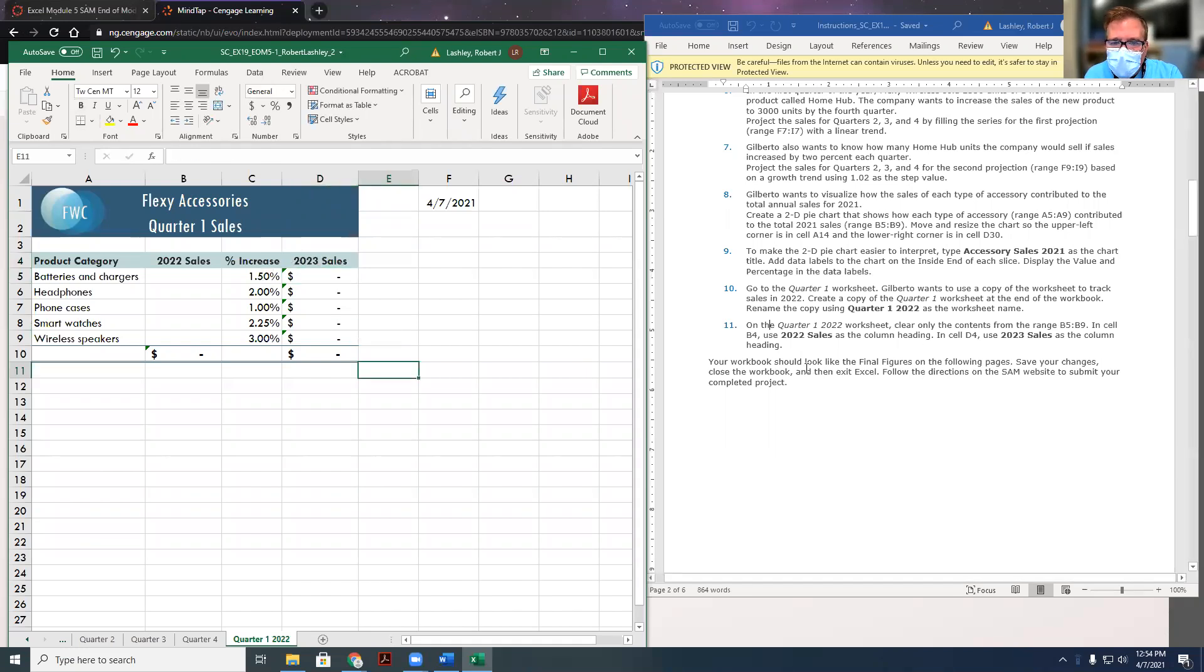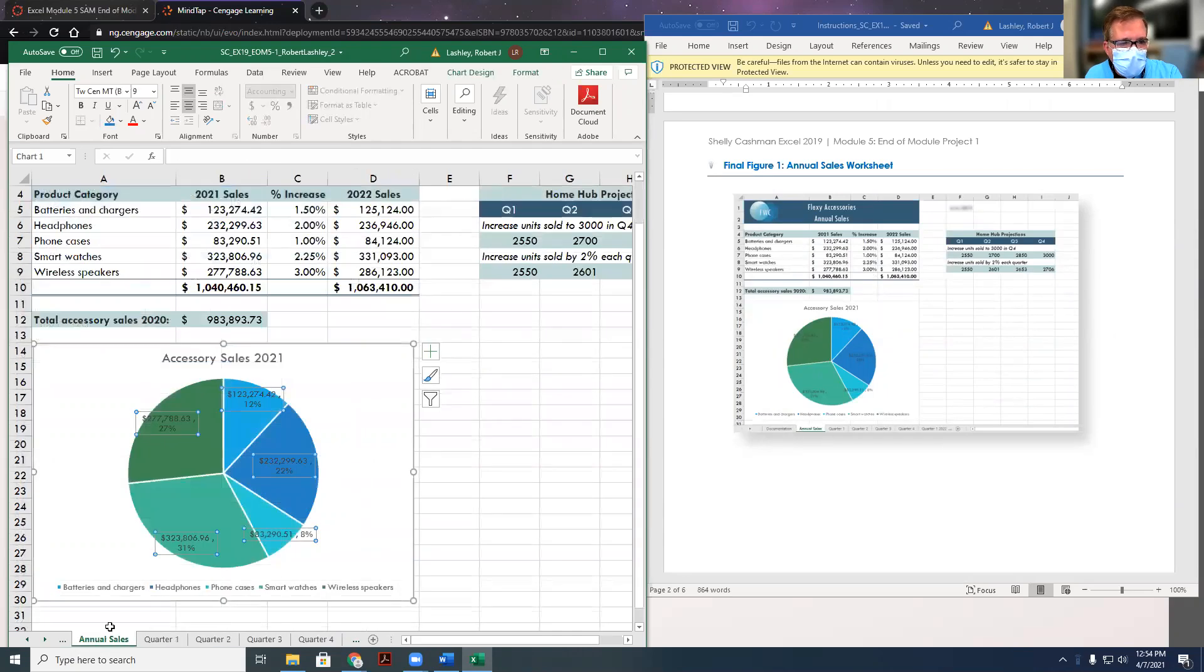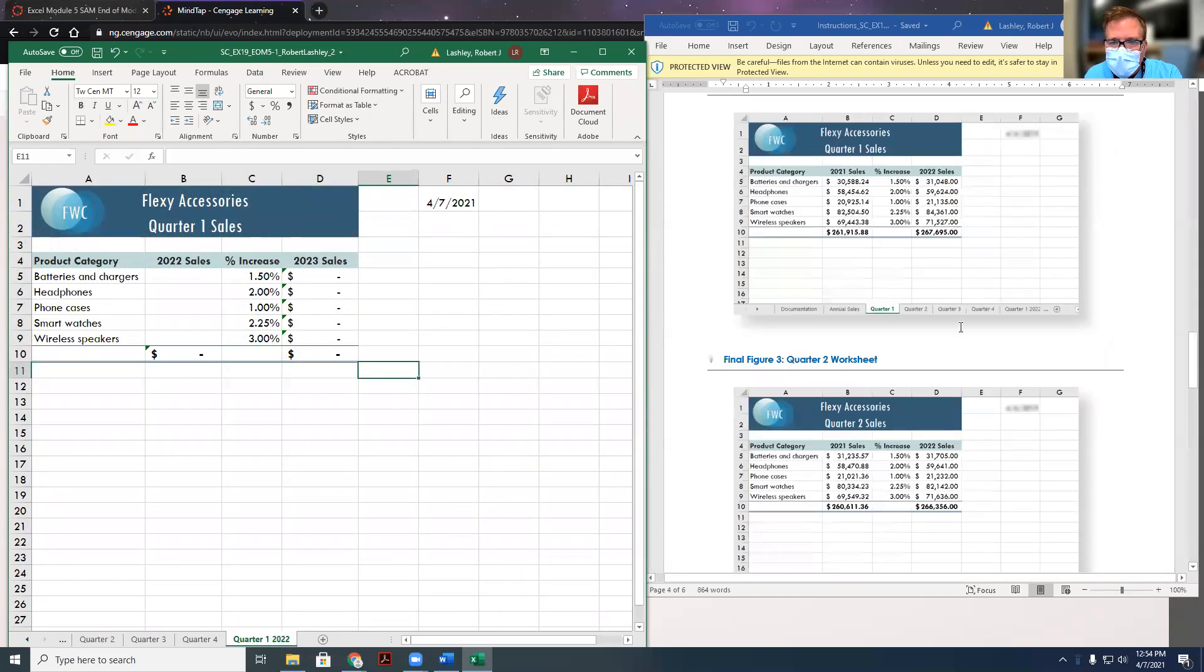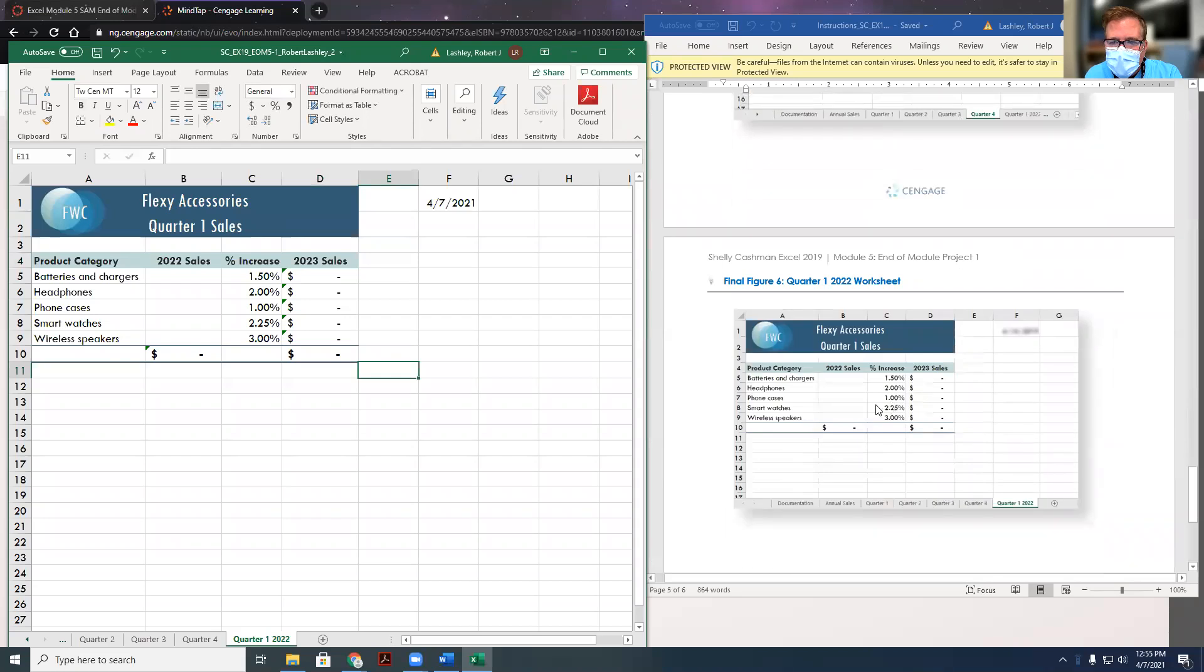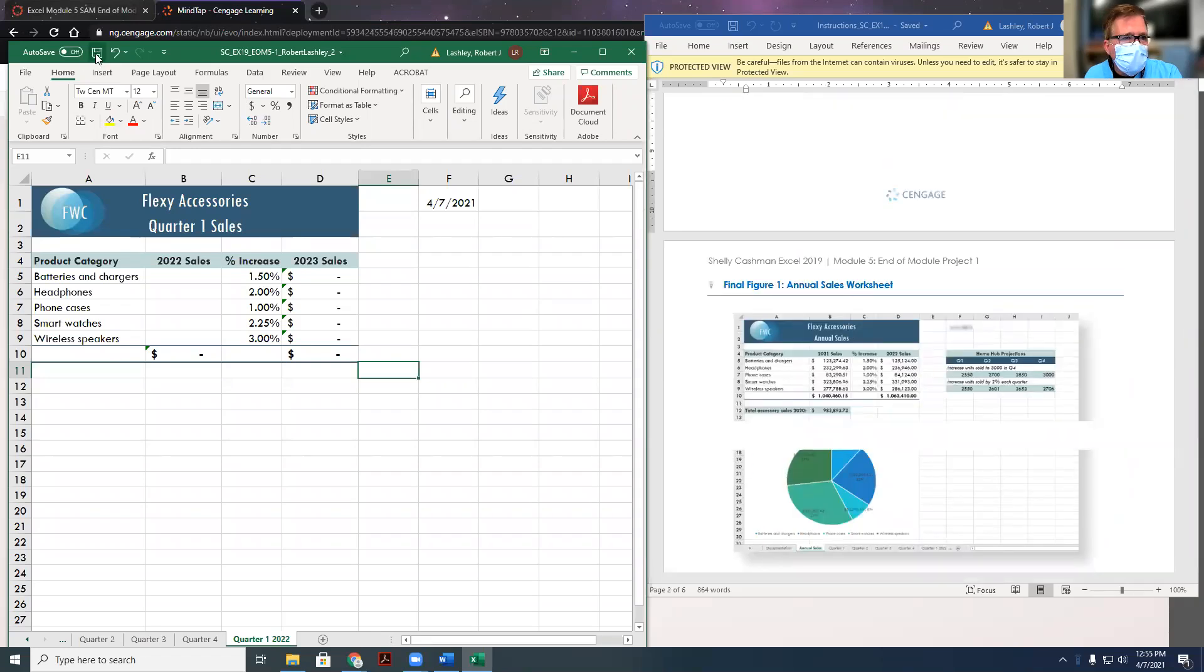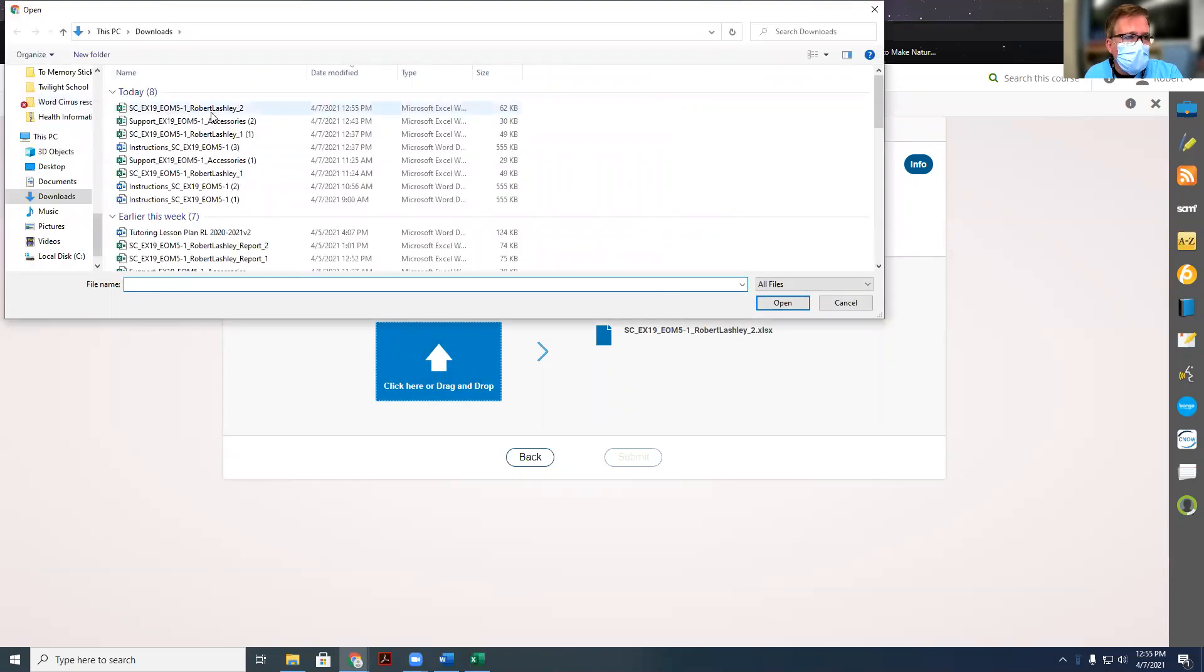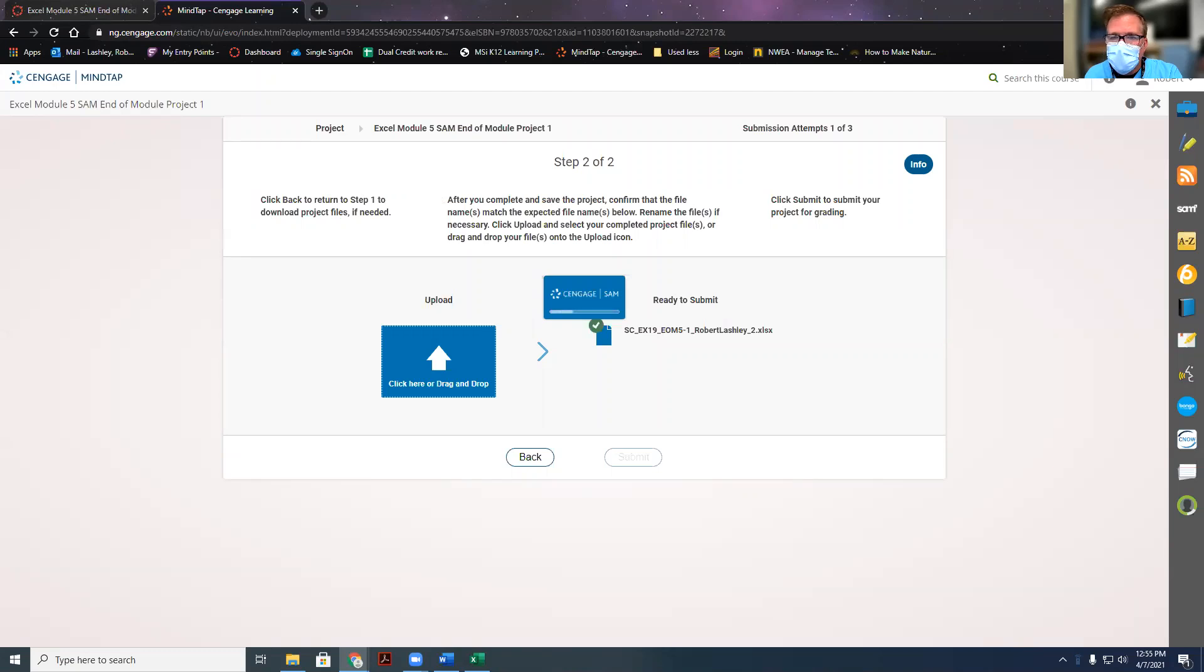And then your workbook should look like the final figures in the following pages. So let's look it over once real quick here. Annual sales, that's what ours looks like. We've got that. And the only other thing that we really changed is quarter one. So we are done. Now all you have to do is save it and upload it. So make sure you save it, click the save button, and then upload it to the site. And the way you upload it is you click here, and then once you upload it, you just click it here, and then click on open, and then check marks, and then submit, and you are done. But thank you for watching, and hopefully this helped you out a whole, whole lot.